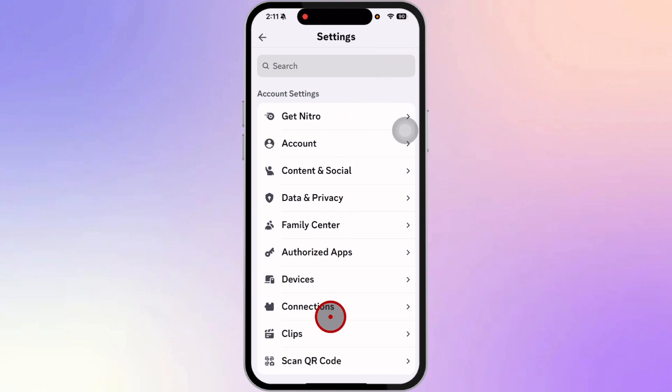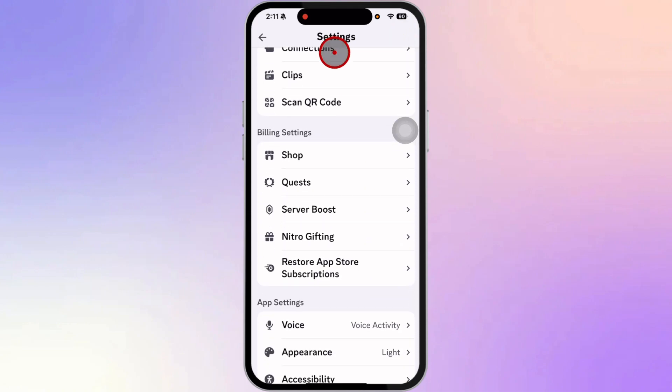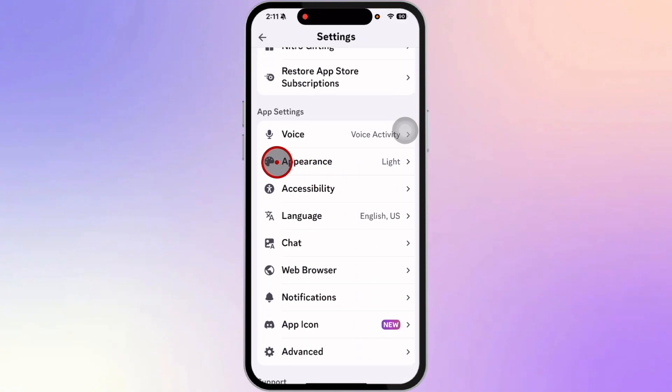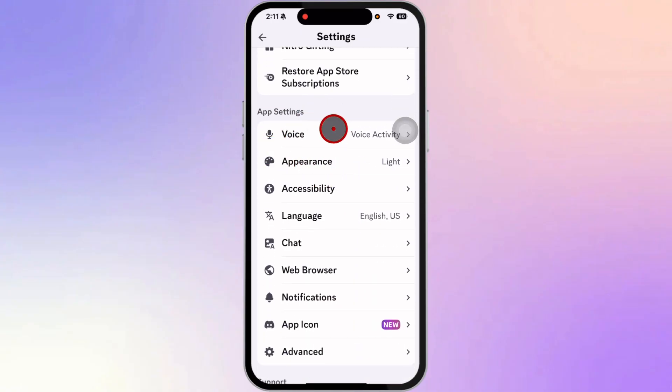Next, from here, scroll down and under App Settings, click on Voice.